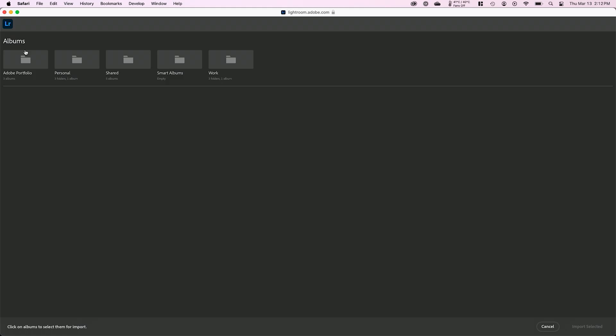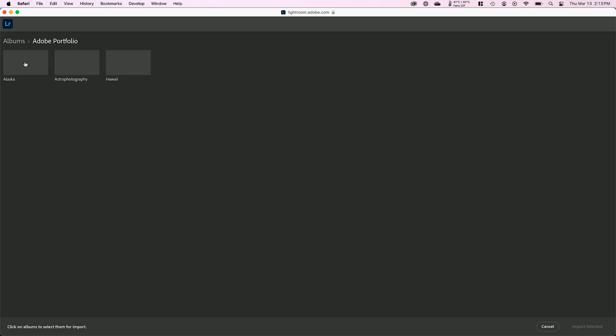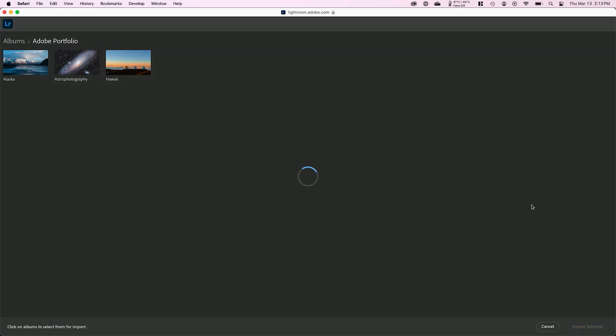So this is going to ask me which album I'd like to bring in first. This is simply a list of my albums and folders on the web version of Lightroom. I'm going to go to Adobe portfolio, and I'm going to start with my astrophotography album. I'm going to go ahead and click import selected.